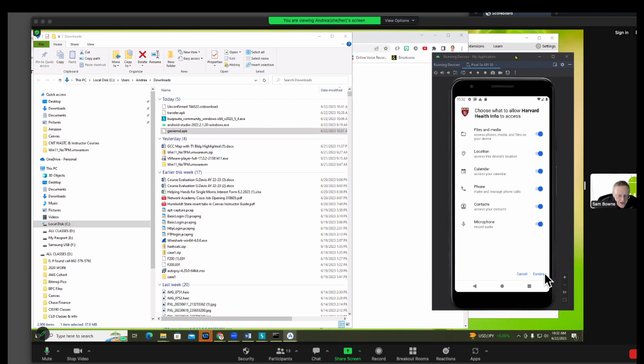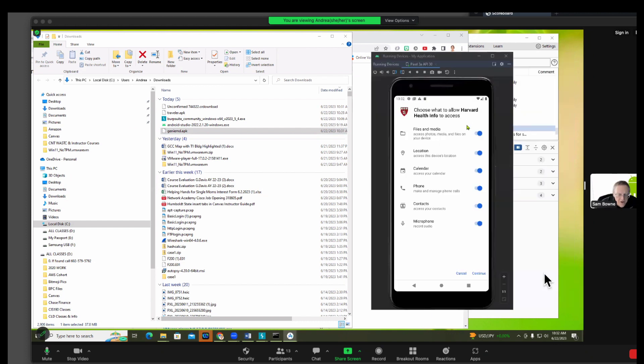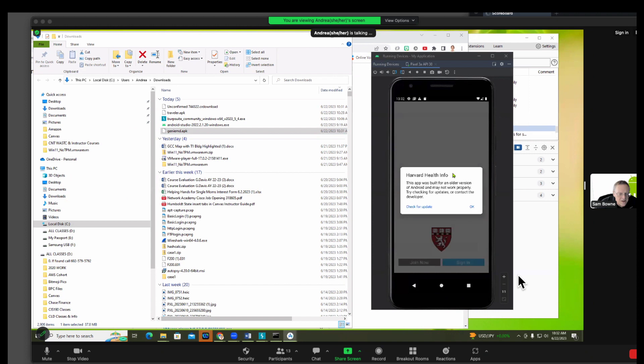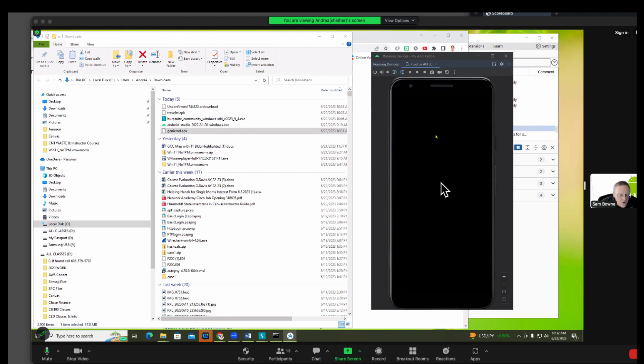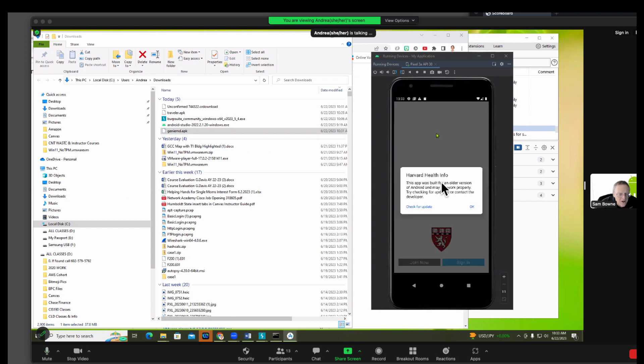Just continue here to approve the permissions. And there it's warning you. Oh, I think you hit update didn't you? Don't update, just click OK on the right.